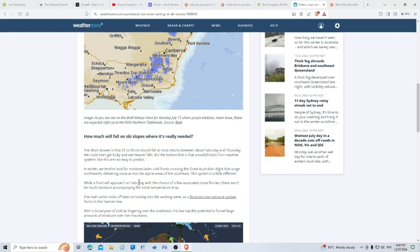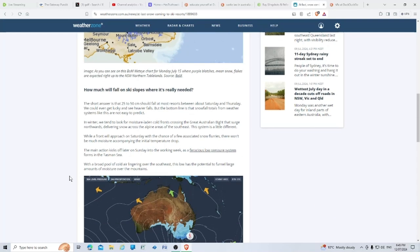That doesn't surprise me. They can't predict from one day to the next. Today was supposed to be 12 degrees where I am and it got to a top of 8. In winter we tend to look for moisture-laden cold fronts crossing the Great Australian Bight that surge northwards delivering snow across the alpine areas. This system is a little different. While a front will approach on Saturday with a chance of a few snow flurries, there won't be much moisture accompanying the initial temperature drop.